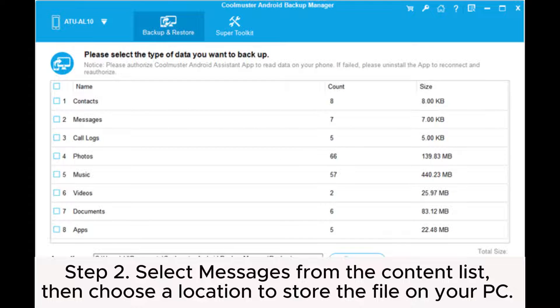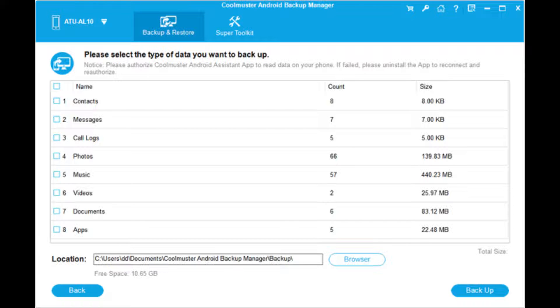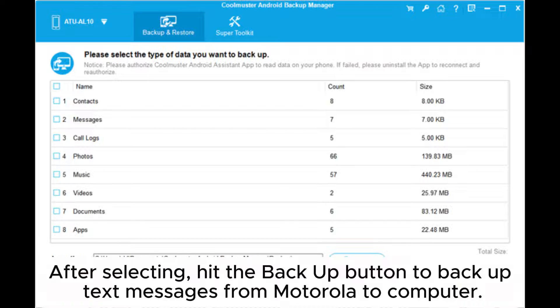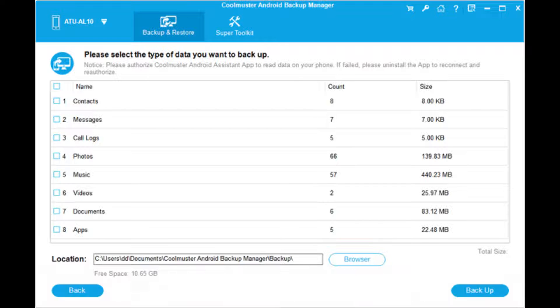Step 2. Select messages from the content list, then choose a location to store the file on your PC. After selecting, hit the backup button to backup text messages from Motorola to computer.